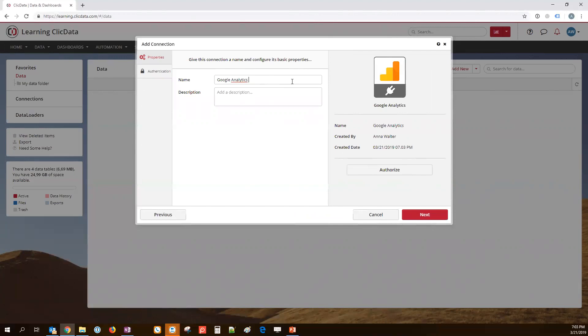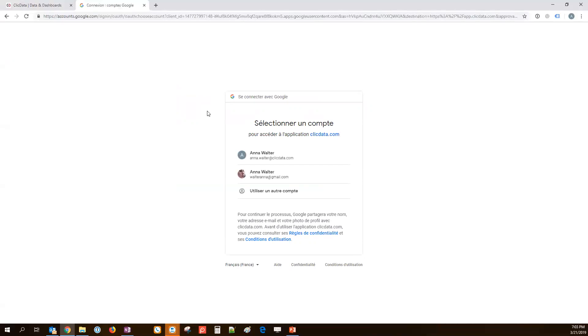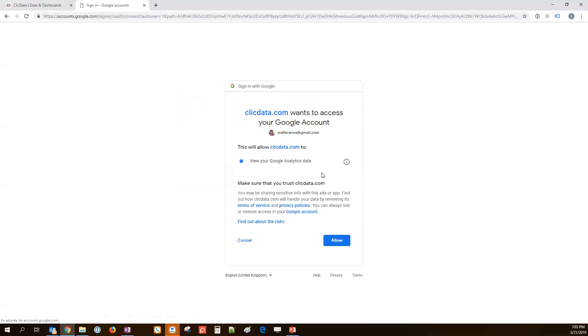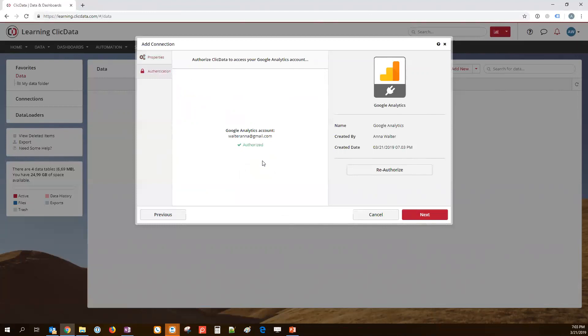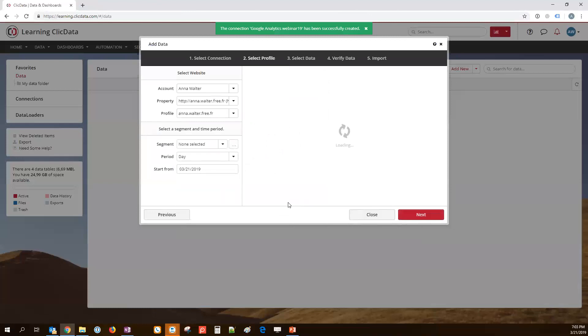I'm going to name this. I'm going to authorize the connection first. So, what is happening here? We're going to Google Accounts and we are going to give the authorization to Google Accounts to send data to ClickData. So, I'm choosing my account here, allowing the connection. And here we go, we have an authorized connection. Clicking on Next will take us to the next step, which is retrieving the data from Google Analytics.